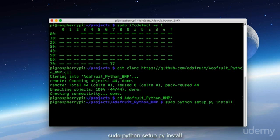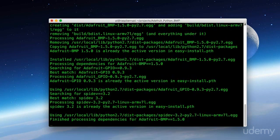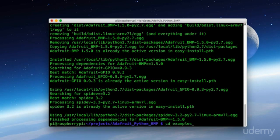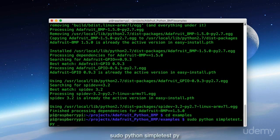And next we want to type in sudo python setup.py install. And now that that's installed, let's go into the examples folder. And now we're going to run sudo python simple test dot py. And as the name indicates, this is a simple test of the device.